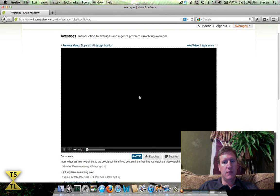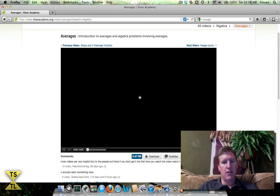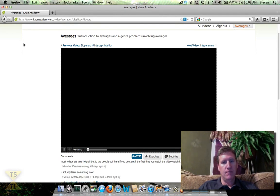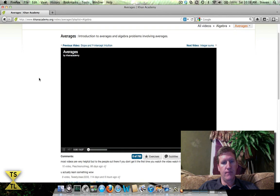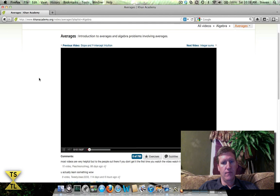You click play. [Video plays: 'Welcome to the presentation on averages. Averages is probably a concept that you've already used before, maybe not in a mathematical way, but people will talk in terms of the average voter wants the politician to do this or the average student...']